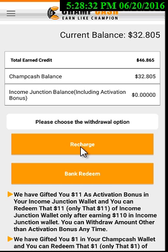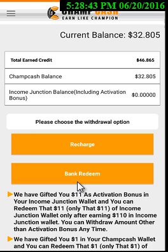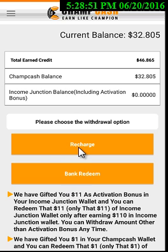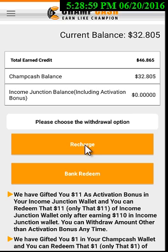For Recharge you can do any type of prepaid mobile recharge from your balance. For example, in my Champ Cash balance I have 32 dollars, and with Bank Redeem I can redeem with a minimum of five dollars if I am from India. If you are not from India, you will not see these two options — instead you will see the Pesa option. Click on Pesa, enter the amount to withdraw. The minimum withdrawal for foreign customers outside India is 50 dollars. Enter your Pesa email ID.